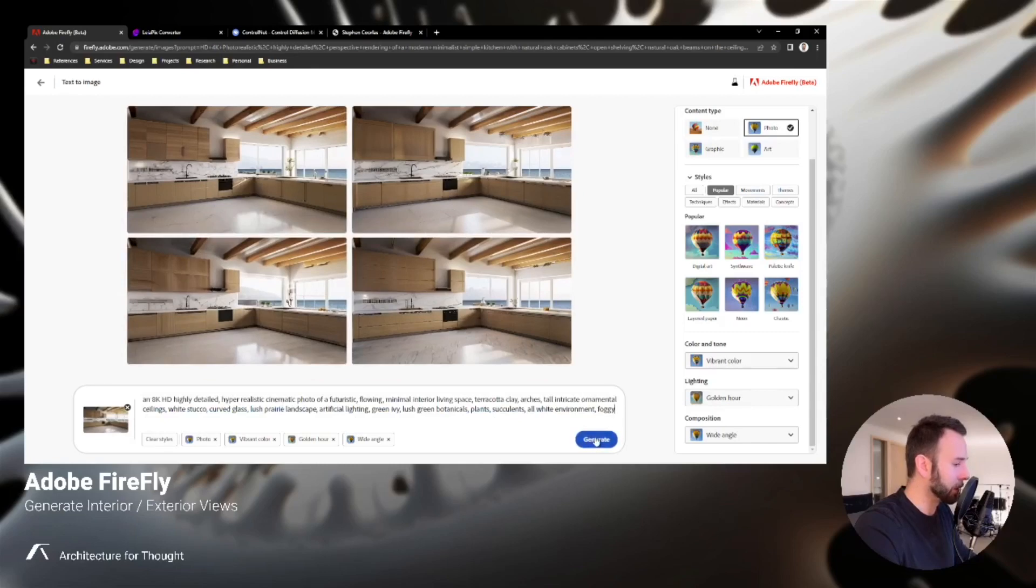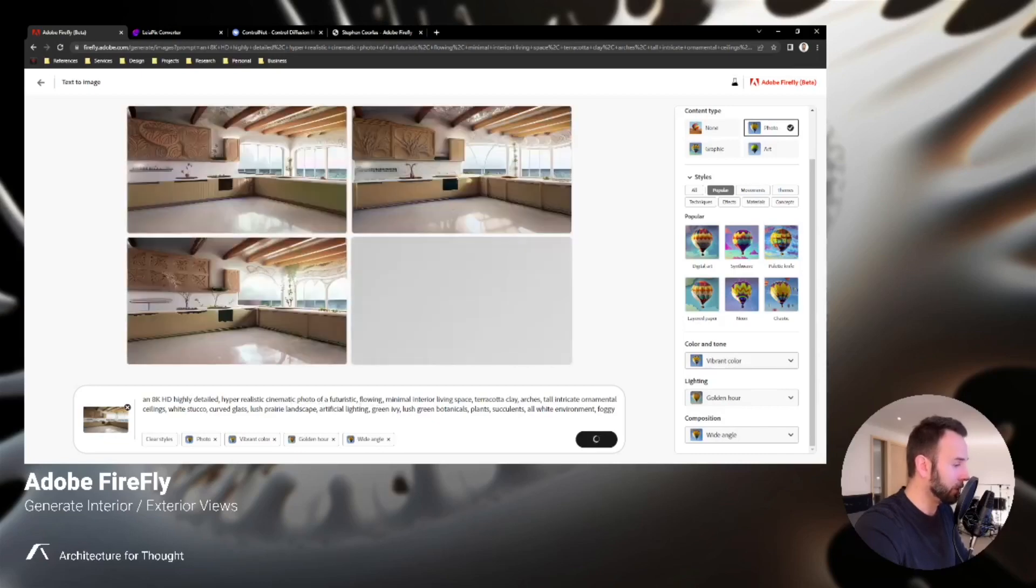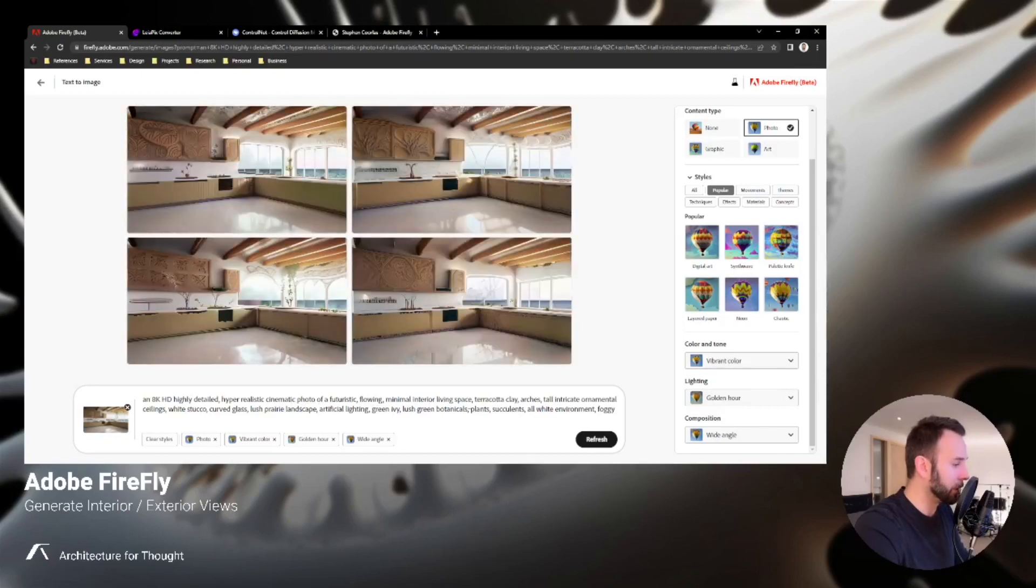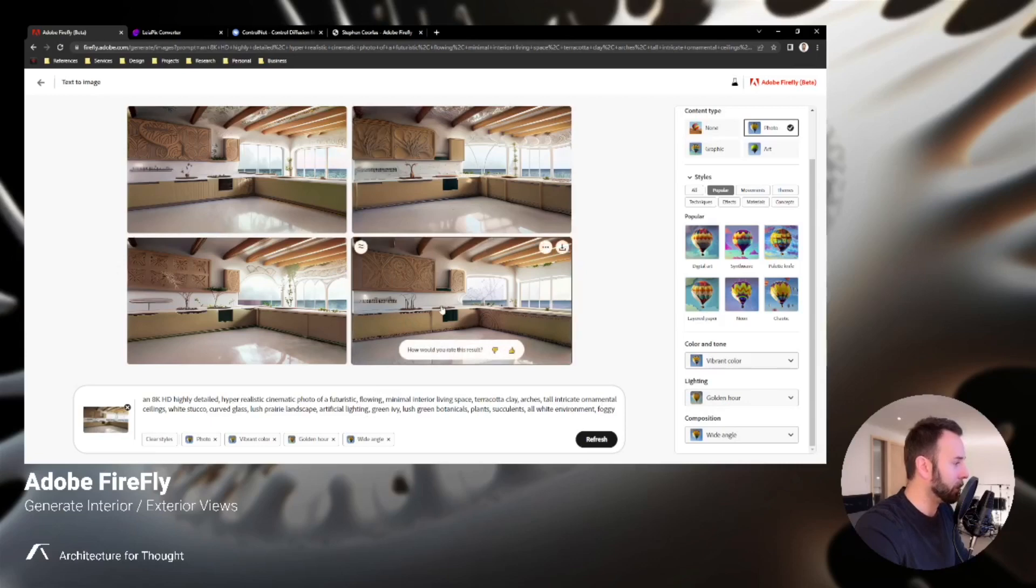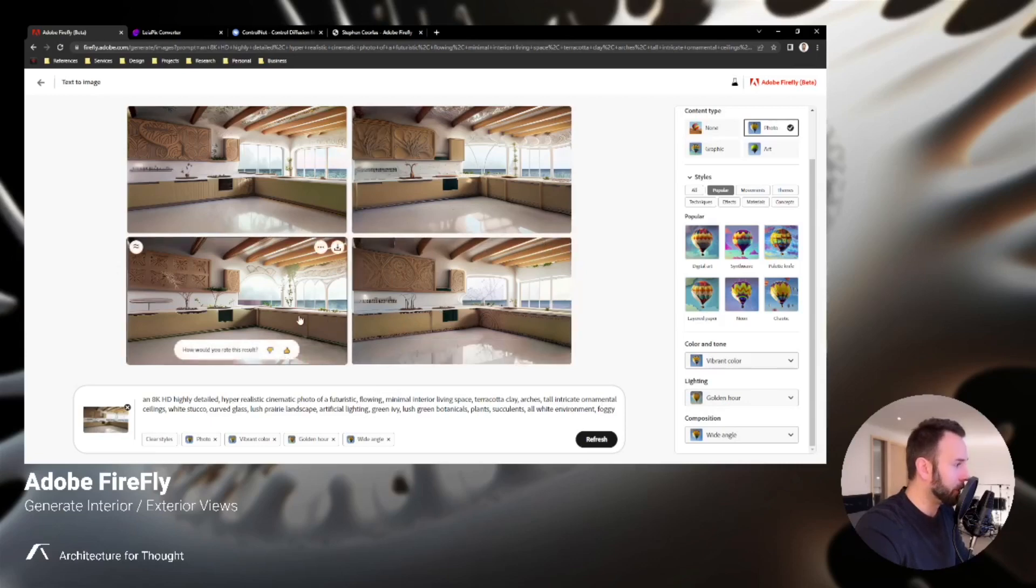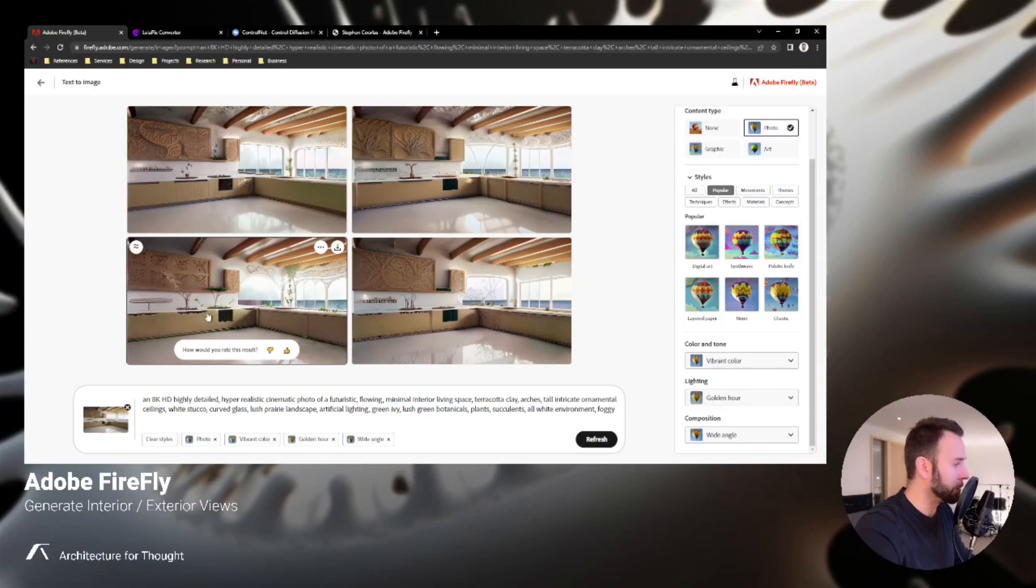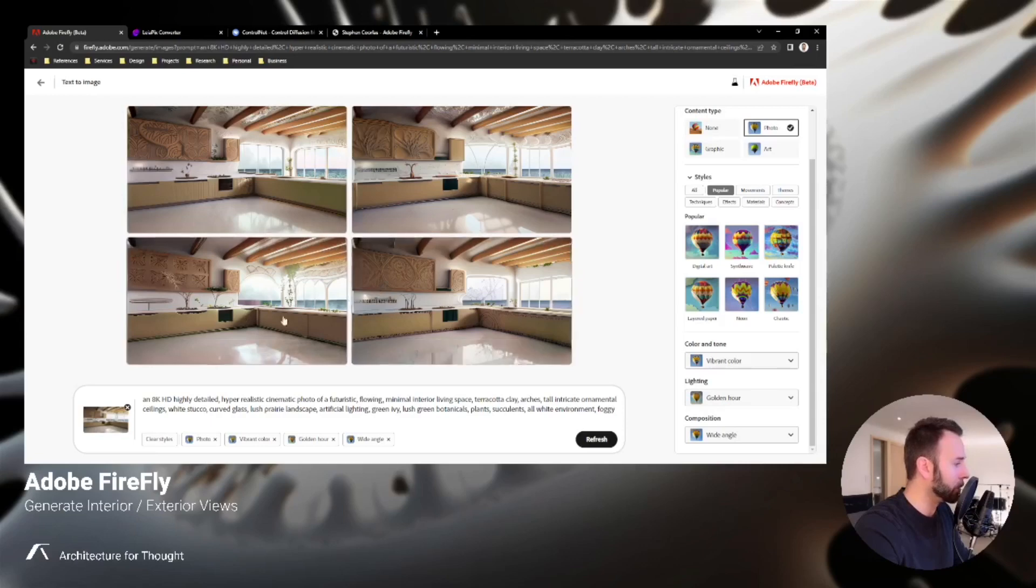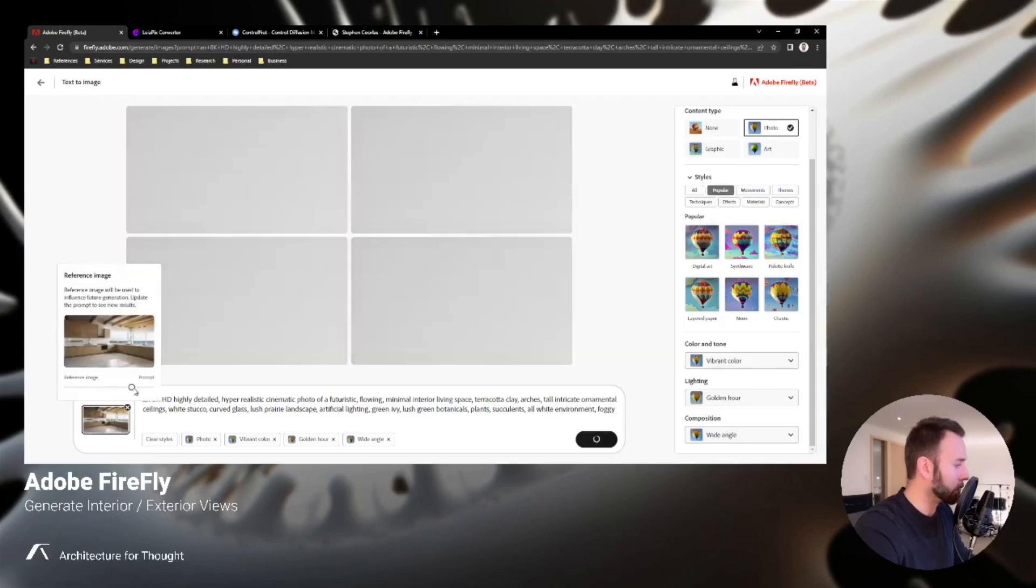So I'm pasting this in here and I'll read a little bit of it off: it's a hyper-realistic cinematic photo of a futuristic flowing minimal interior living space, terracotta clay arches, tall intricate ornamental ceilings, etc. You can see right off the bat the composition of the image stays relatively the same, meaning the perspective view. You're even getting a lot of the geometry that's the same in terms of the cabinet layout and the beams running across the ceiling with the windows. Now let's pull that slider bar even more towards the prompt just to see basically what this would be producing if it were the prompt only.